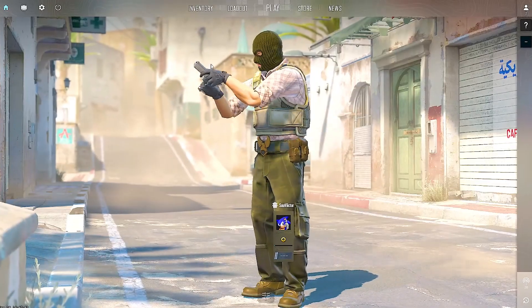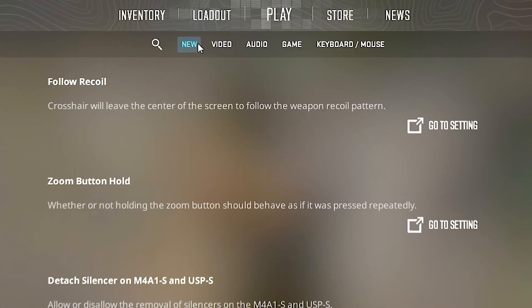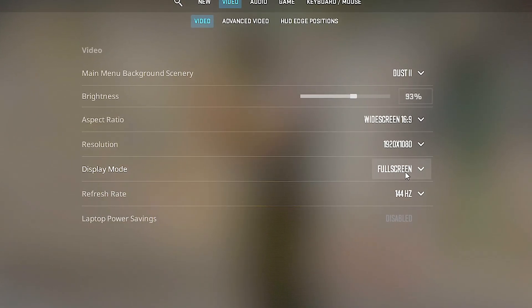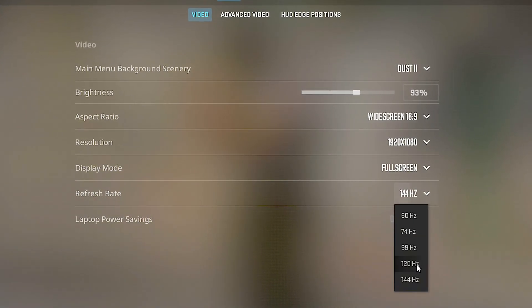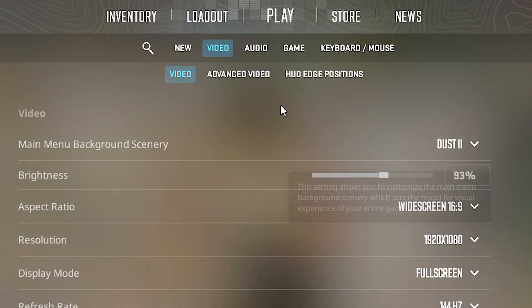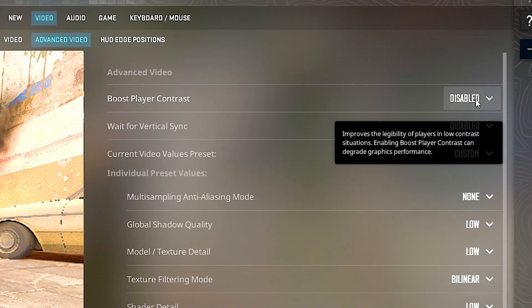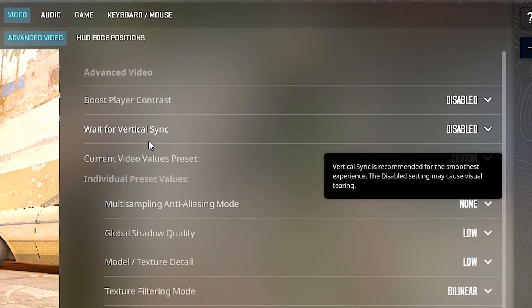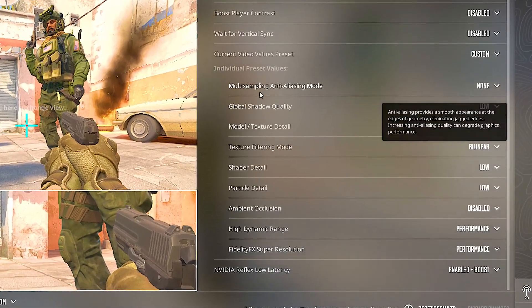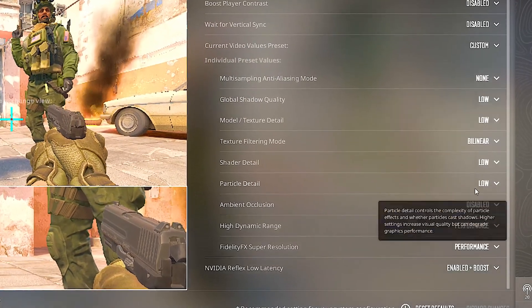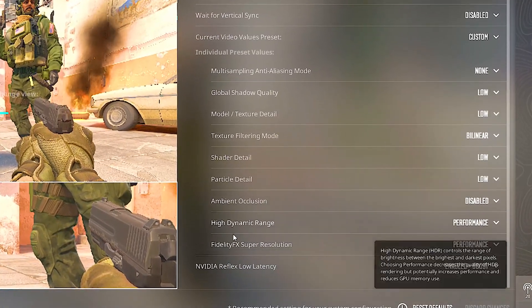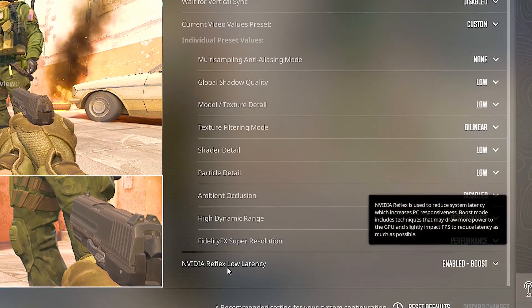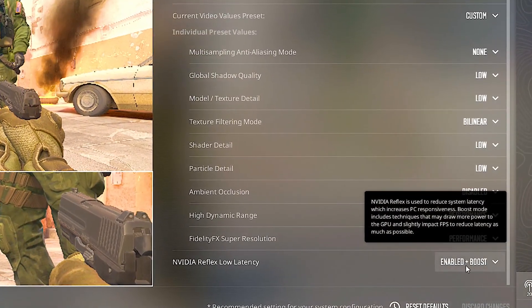First, open Counter-Strike 2. Now click on the gear in the upper left corner. After that, select the video tab. Under display mode, select full screen. Under refresh rate, select the highest available. Now select the advanced video tab. Under boost player contrast, select disabled. Under wait for vertical sync, select disabled. Now adjust these settings under individual preset values to be the same as in this video. And lastly, under NVIDIA Reflex low latency, select enabled plus boost.